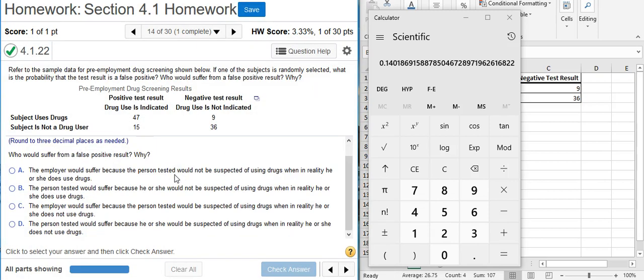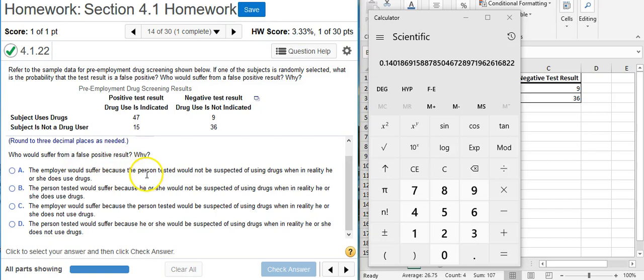Now the second part of this problem asks, who would suffer from a false positive result and why? Well let's go through our answer options here. Answer option A says,